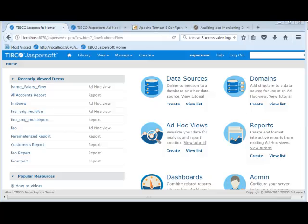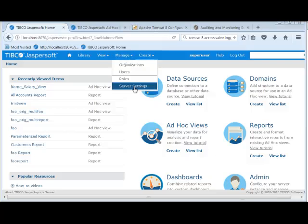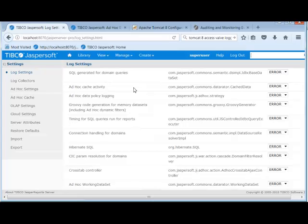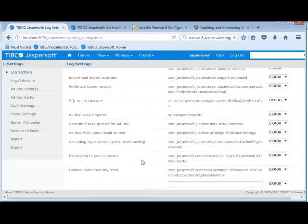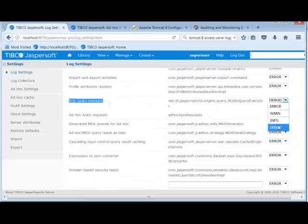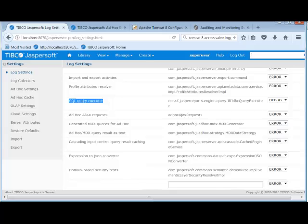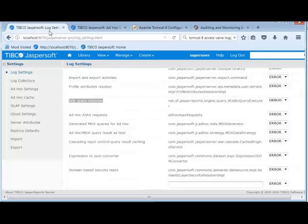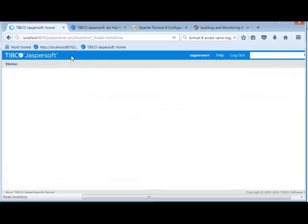You might want to see your SQL queries being generated for reports as well as ad-hoc views, so as super user, hit manage server settings. You'll be brought to the log settings page. Enable SQL query executor and just toggle debug. That'll immediately take effect. As soon as that happens, you can run any report and you'll get query logging.